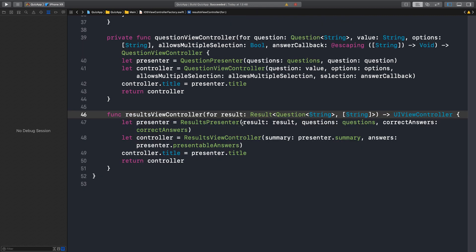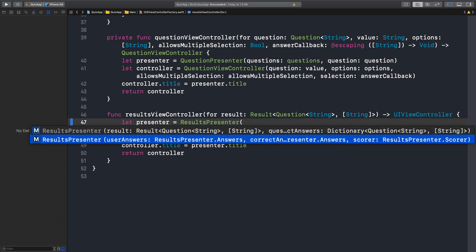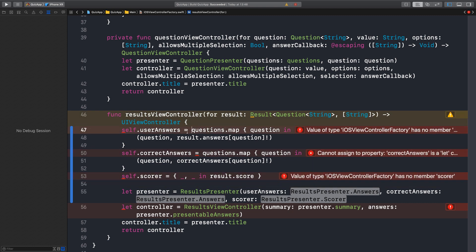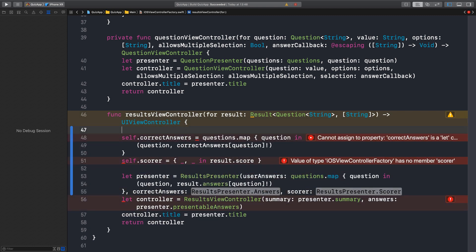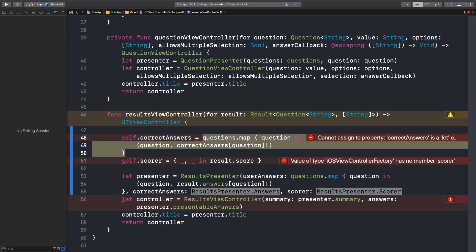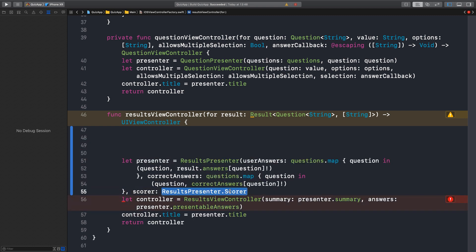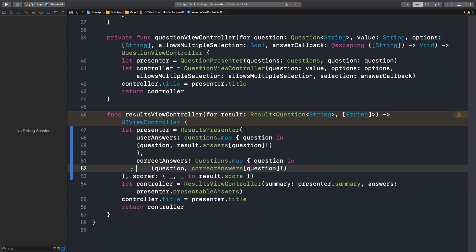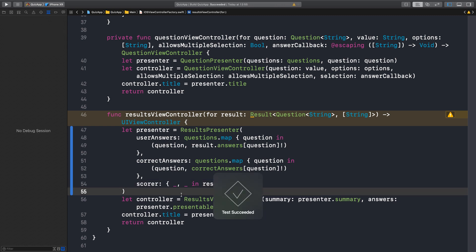Let's try it out. The new API we are going to call is user answers, correct answers, and scorer. The user answers is now this mapping. The correct answer is this mapping. The scorer is this closure. That should do it. Let me run this — yeah, it passes the tests. Let's commit: updated the factory implementation to use the new ResultsPresenter API.